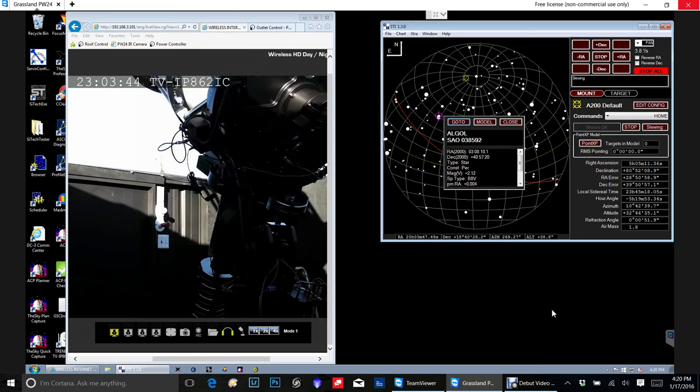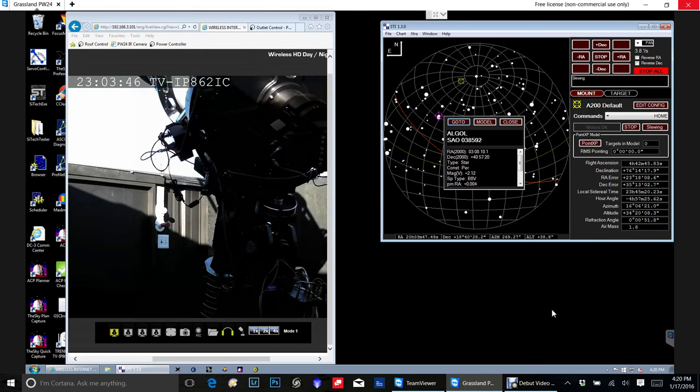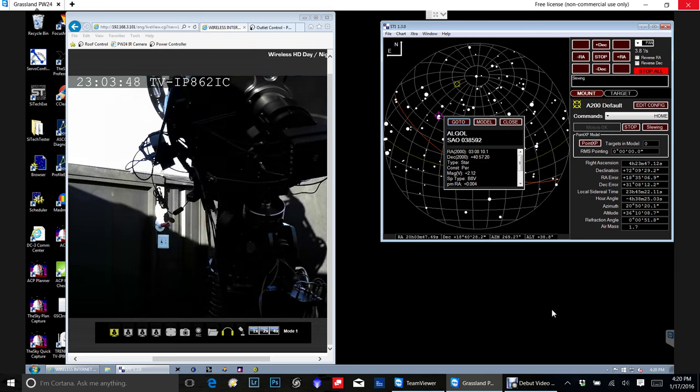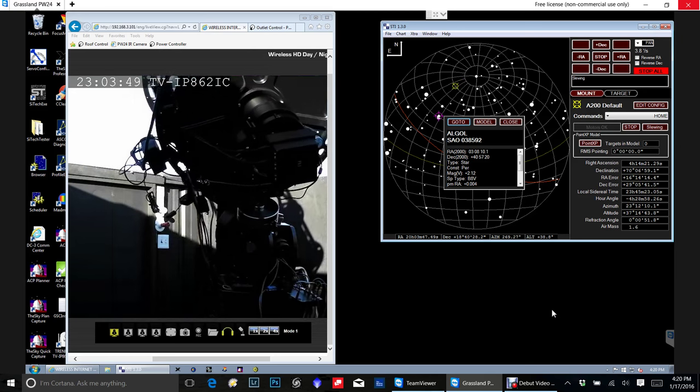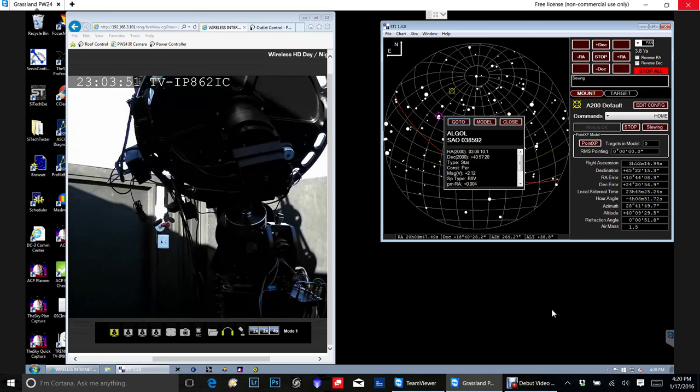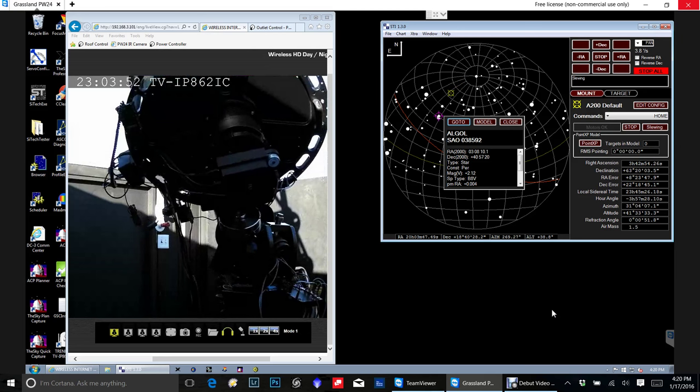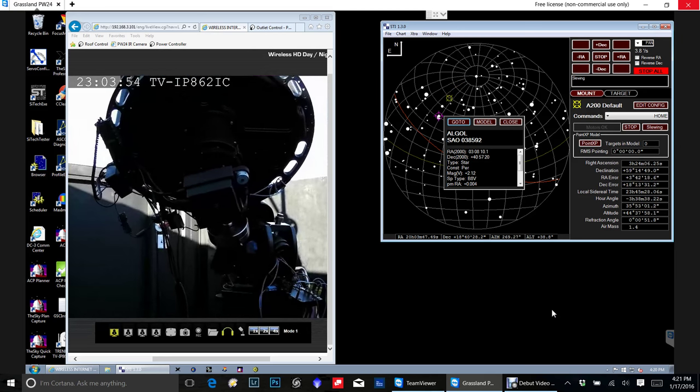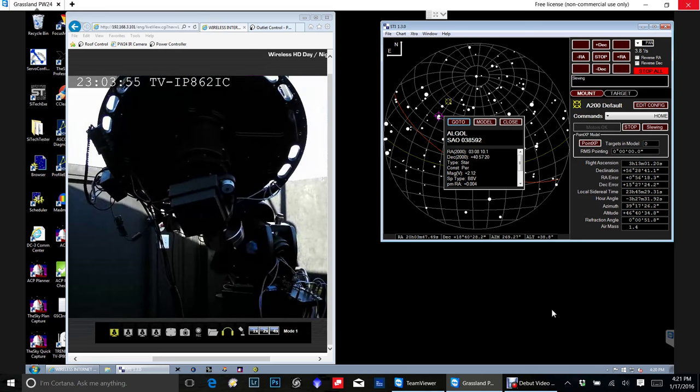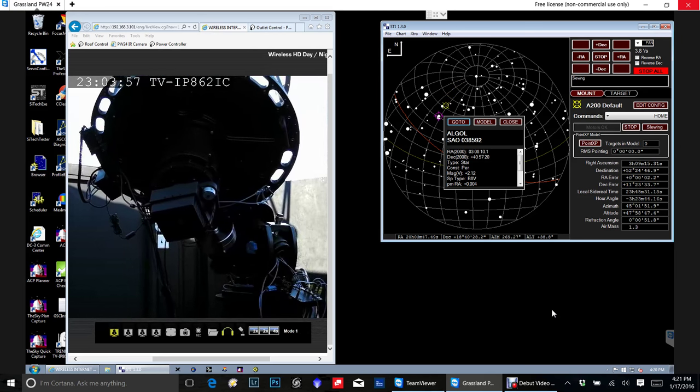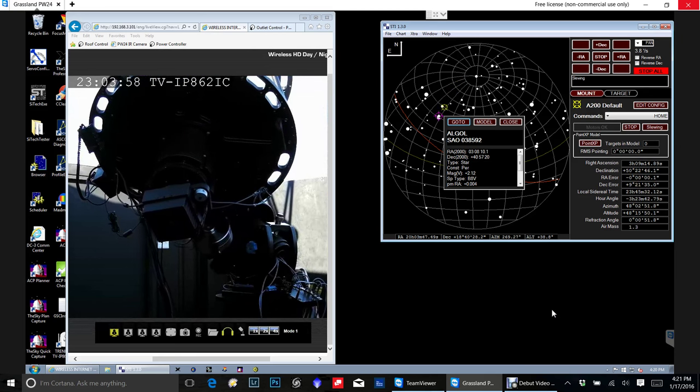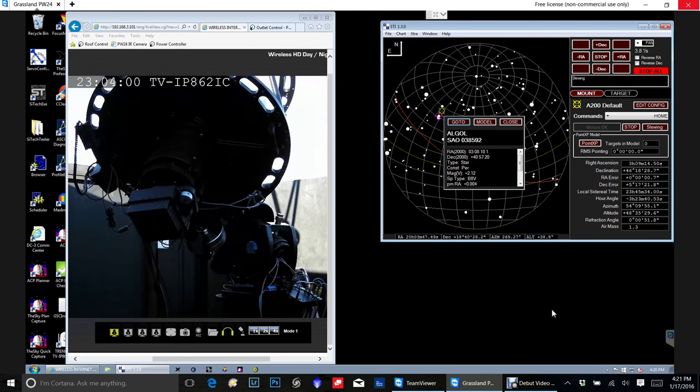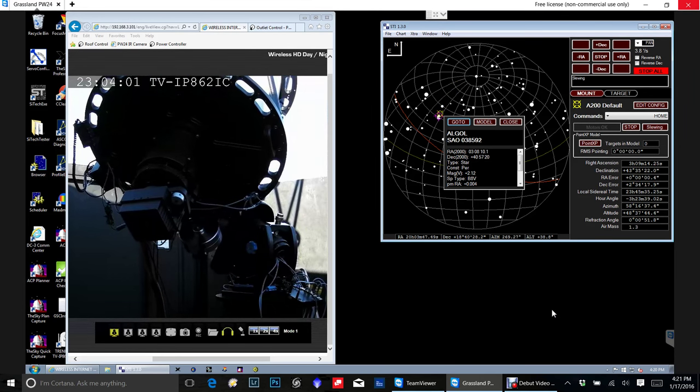I'm not sure about how extensive the database is in the software. But this will actually connect to the SkyX through an ASCOM driver that PlaneWave provides. So if you use SkyX and you feel at home with it, then you're good to go.